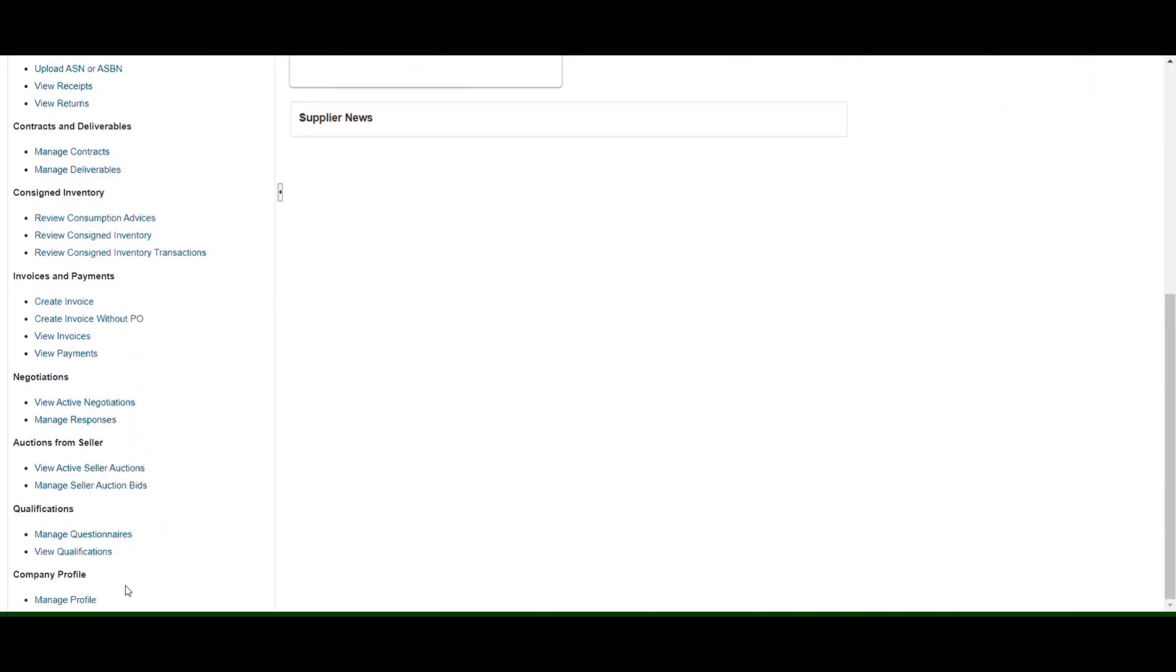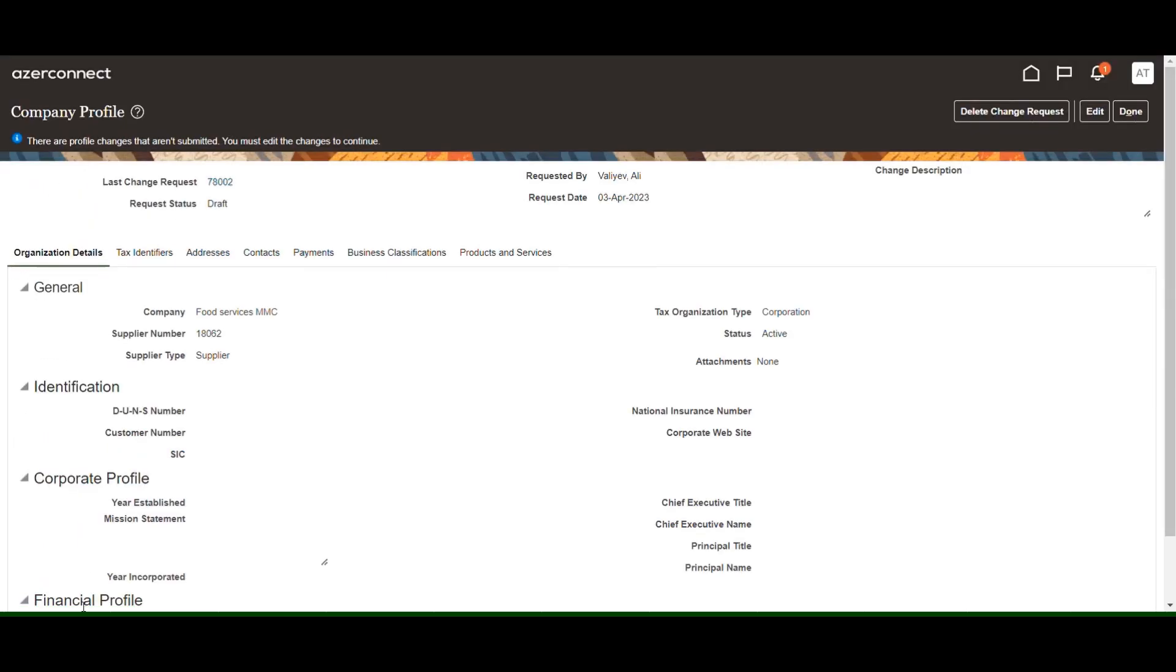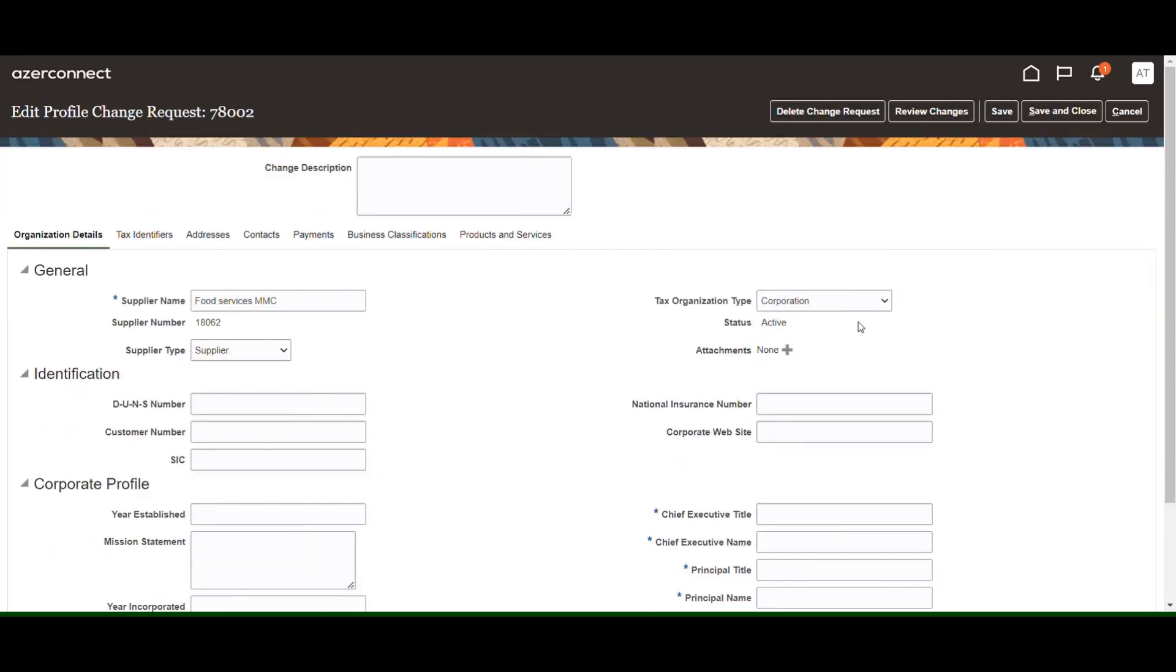To view or edit the data, click the link Manage Profile. Click on each tab to see different info on your supplier profile. To open the profile for editing, click the Edit button and then Yes.